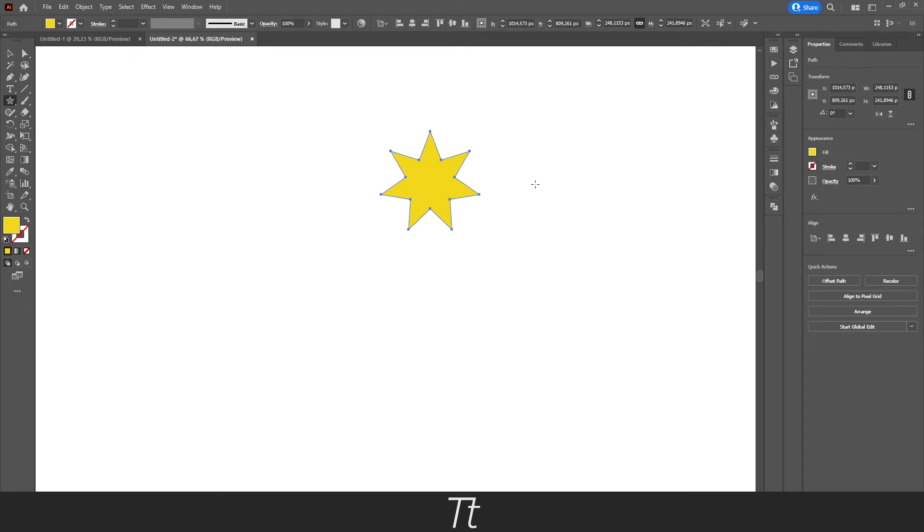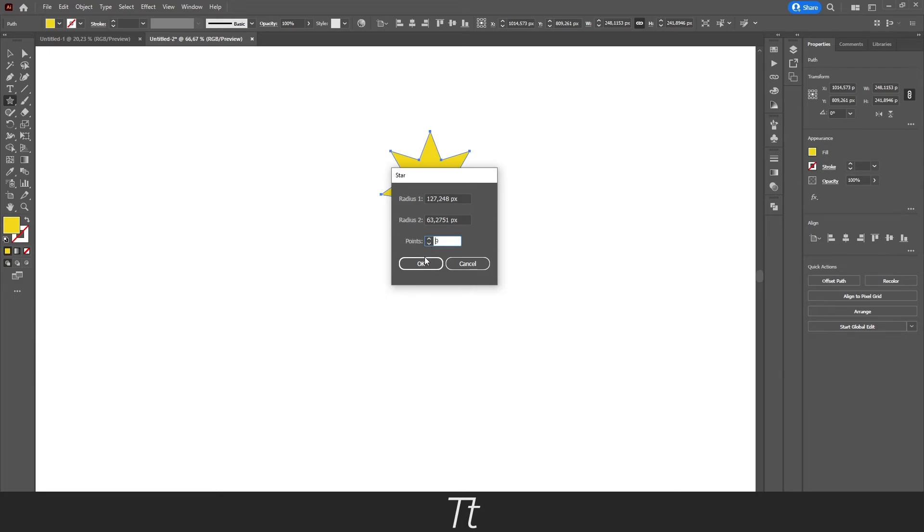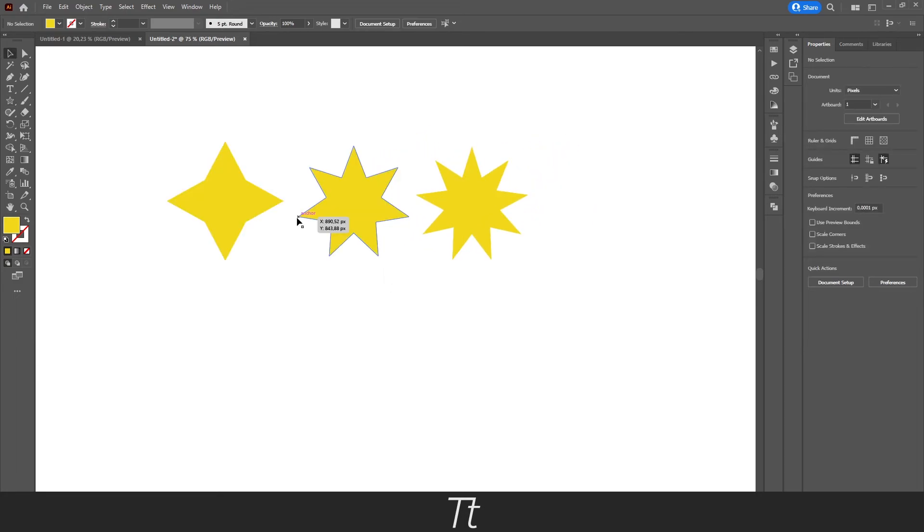So you can just experiment and create some different stars as you would like. We can also choose 9 points right here and see how that looks. That is actually how to create a star in Illustrator.